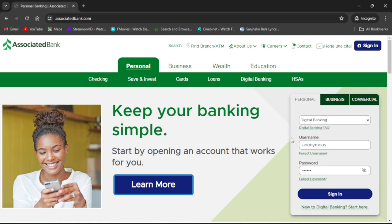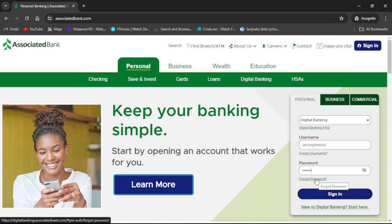If you have forgotten your username or password, you can get help by clicking 'Forgot Username' or 'Forgot Password.' And if you are new to digital banking with Associated Bank, you can click 'New Digital Banking – Start Here.'